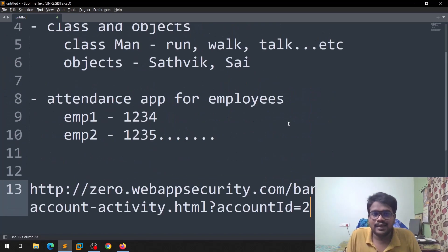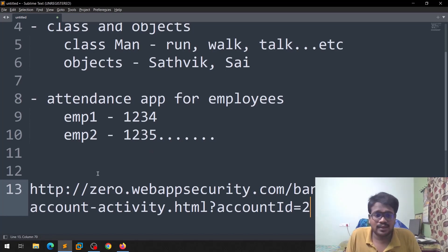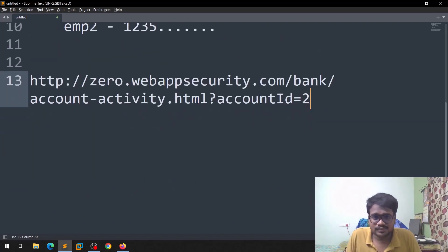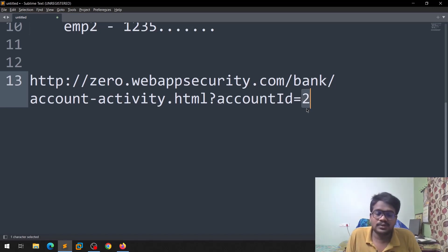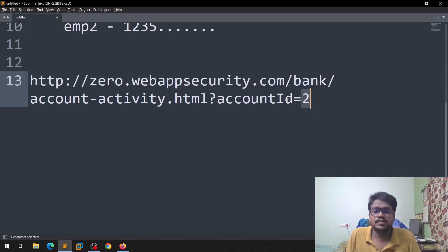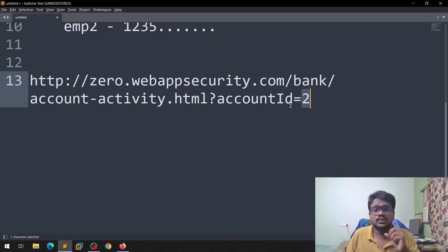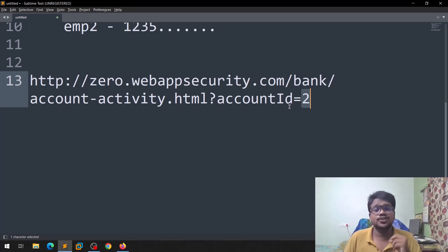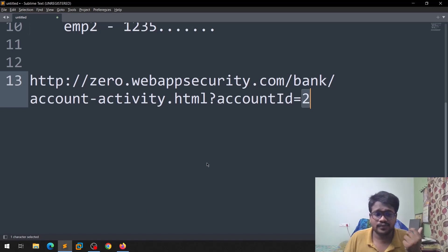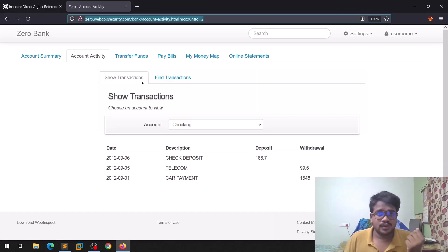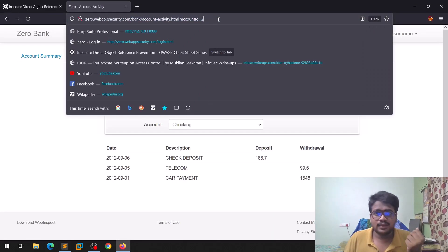If you can see earlier, if you observe, like if you understood the concept clearly, so we should be able to see only the details of this particular ID whose ID is 2. You shouldn't be able to see the other user stuff, right? So now if you can see, if you edit this thing a little bit, now you can see we got some, a person like different kind of stuff, like of different user.